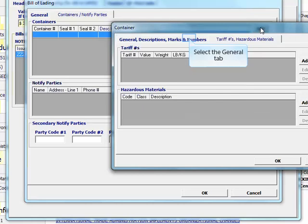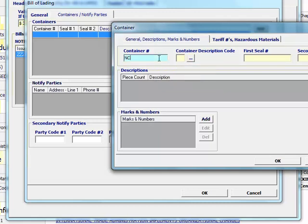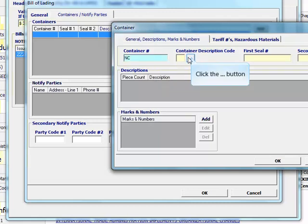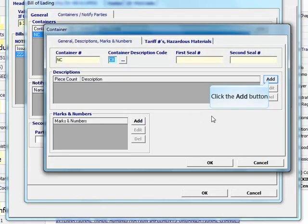Click the general tab. Enter the container number and container description code. Add a description of the product.